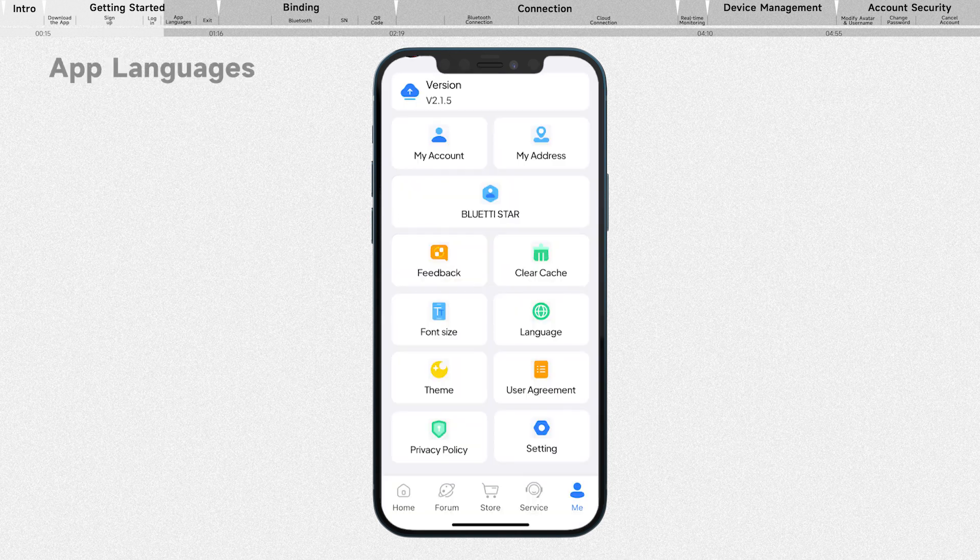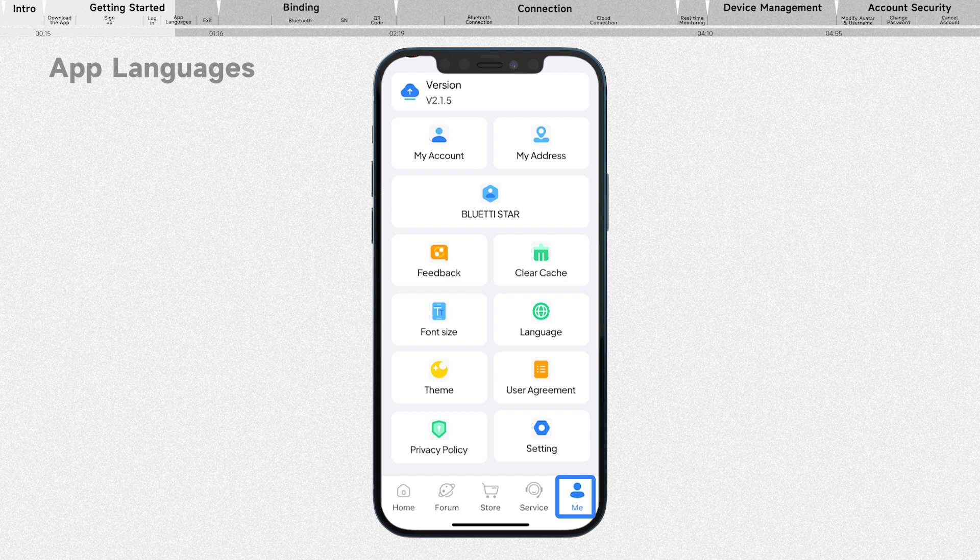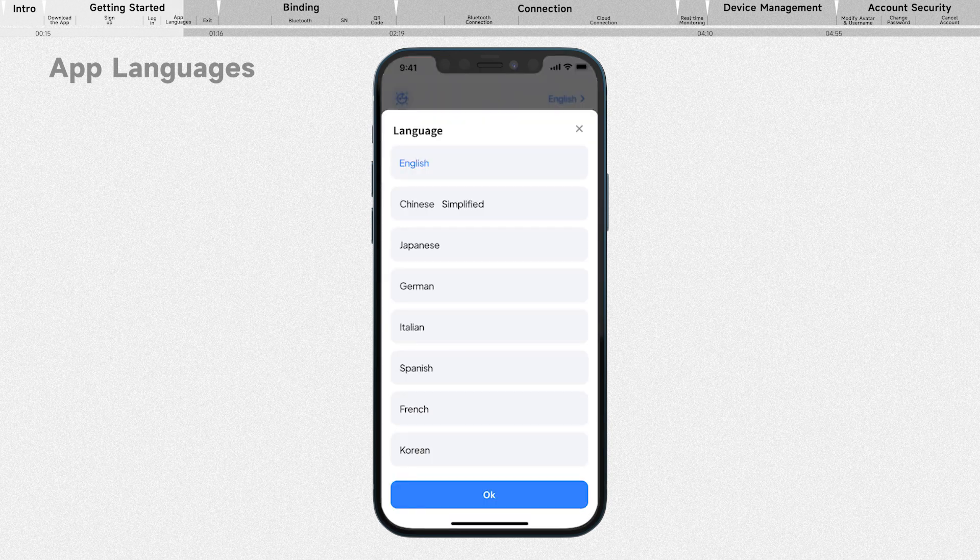The app follows your phone system language. If you want to change it, go to the Me tab and tap the multi-language option, select your preferred language, and tap OK to save the change.